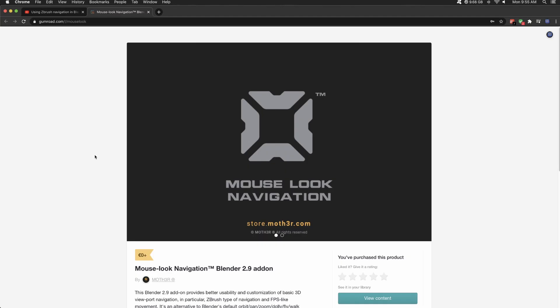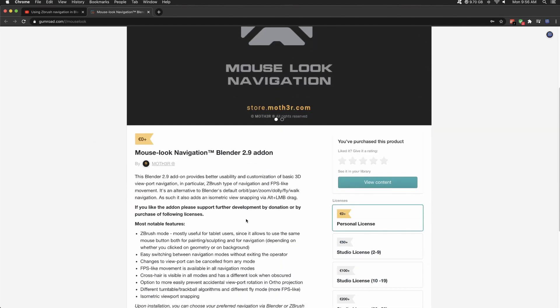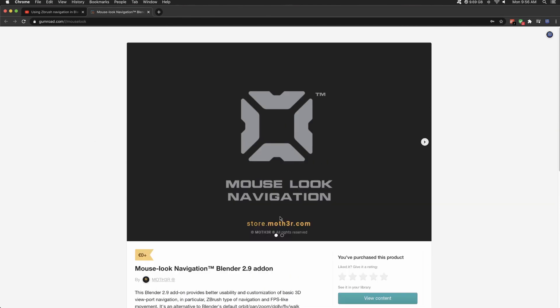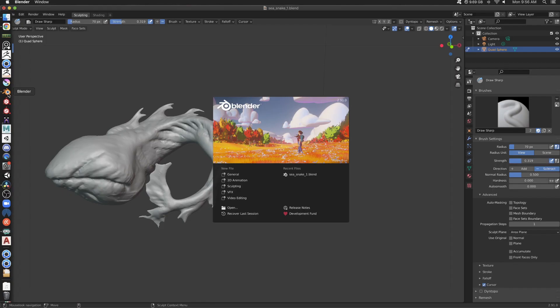That uses this on Gumroad. So I don't believe that he created this. This is Mouse Look Navigation and it's an add-on. You can name a fair price, whatever you think is good. But what does it do? Let's get to the meat and taters of this.